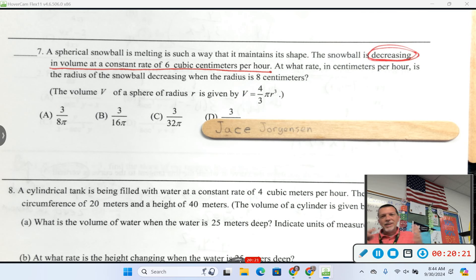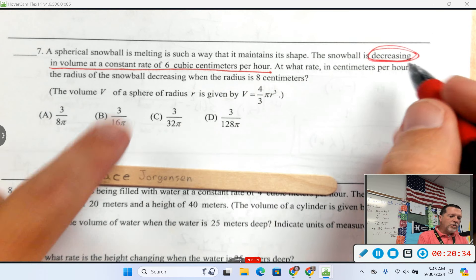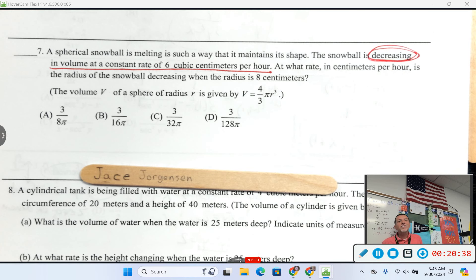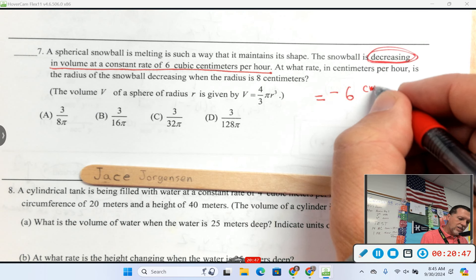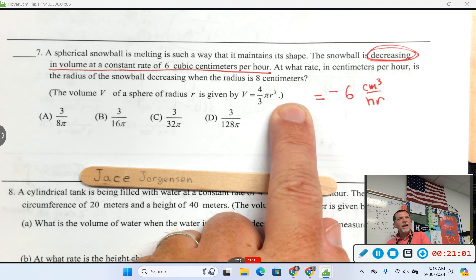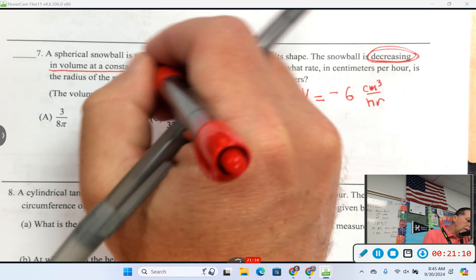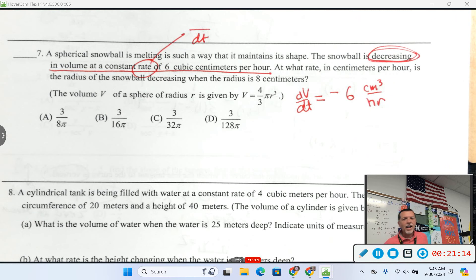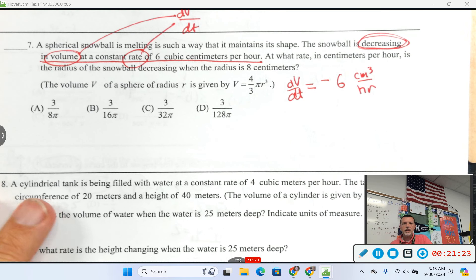Rate means there's going to be a dt in the bottom because it's a time thing, and volume changing means dV in the top. So dV/dt equals negative 6 cm³ per hour. We're going to find something per dt — probably the radius. Find dr/dt when r equals 8. It would be nice to have an equation with dV/dt and dr/dt in it, and we have a formula we just need to differentiate.